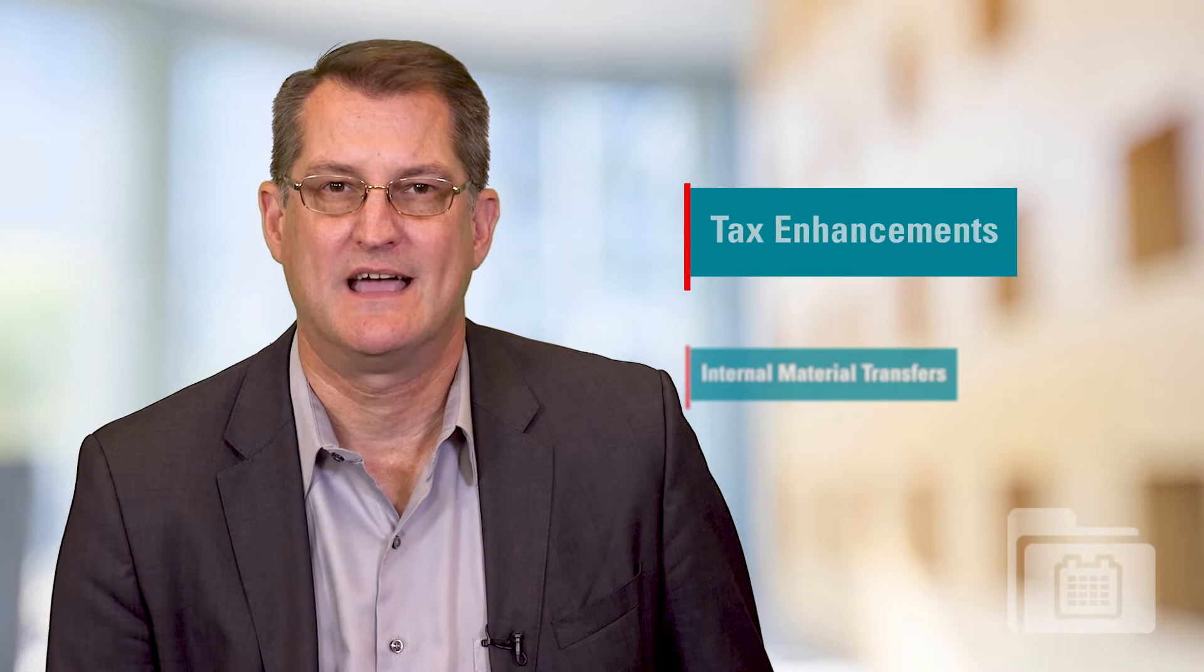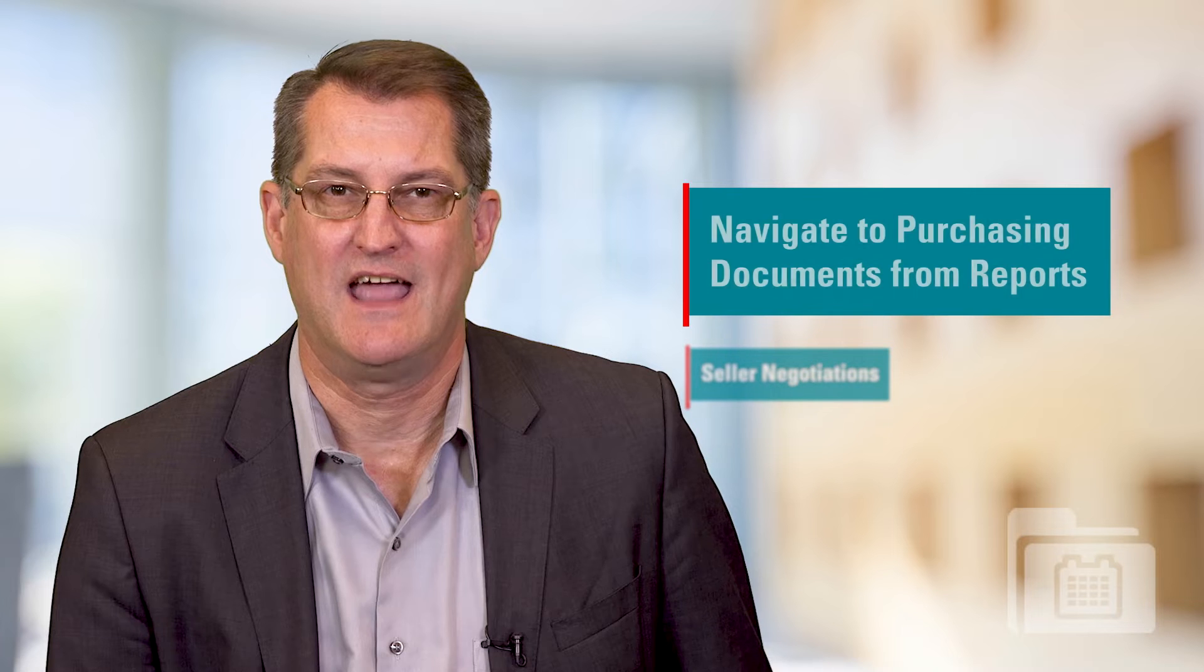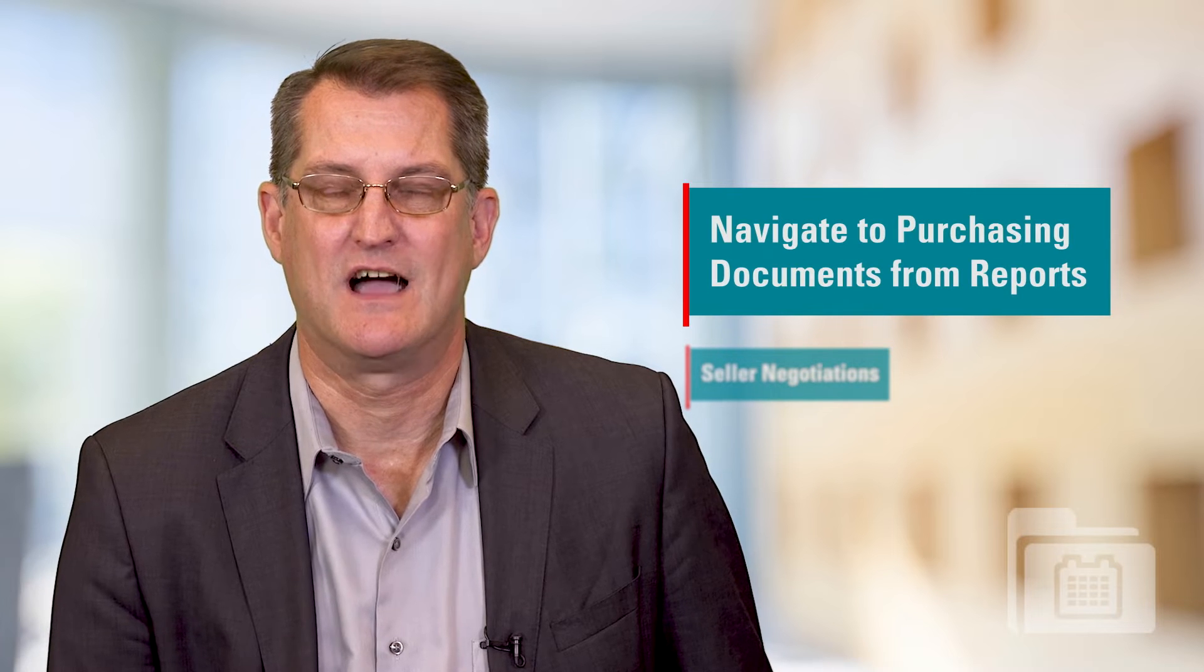They are BI Publisher approval notifications, internal material transfers, tax enhancements, seller negotiations, and navigate to purchasing documents from reports.